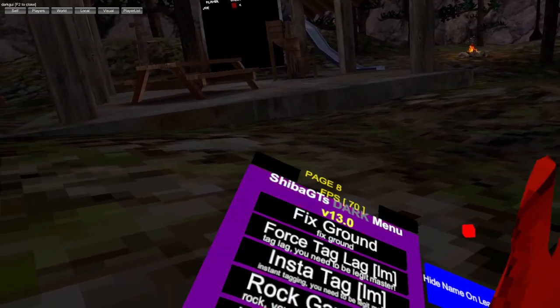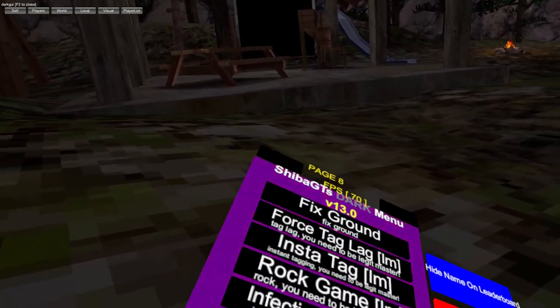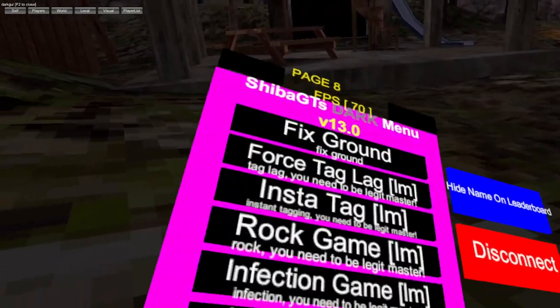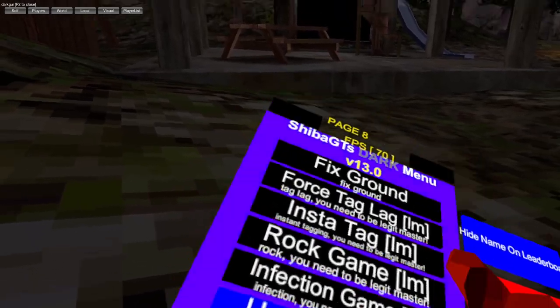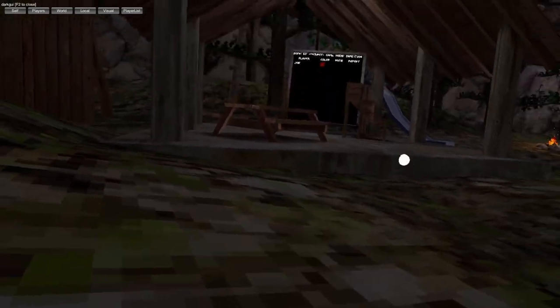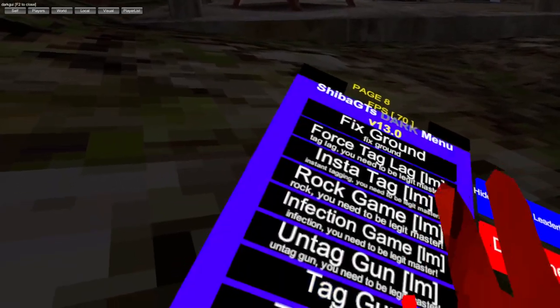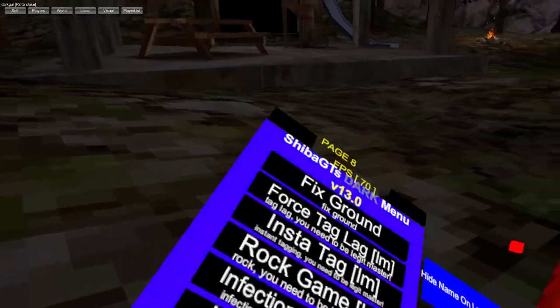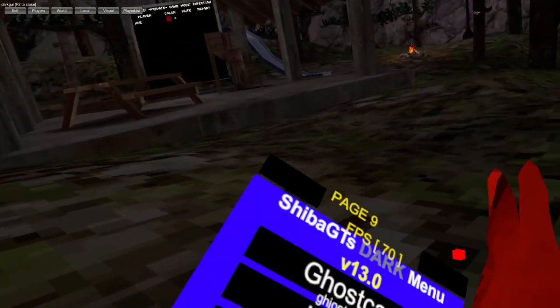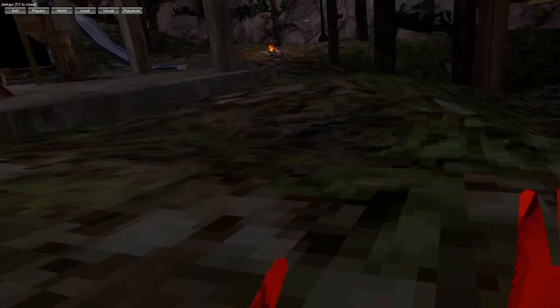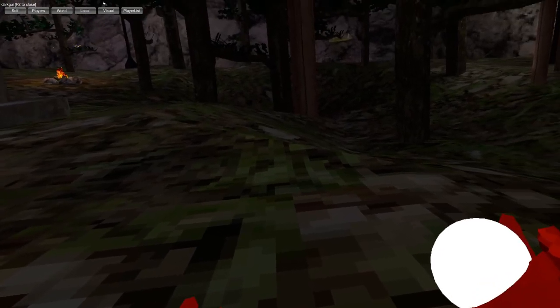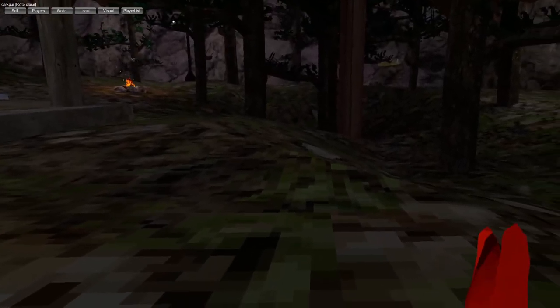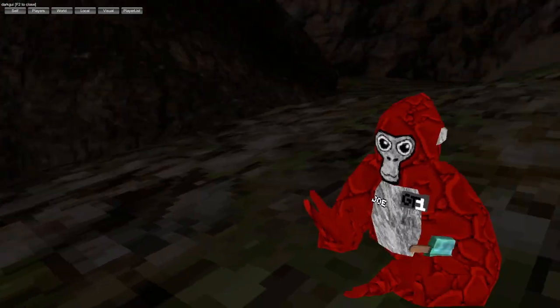Fix ground, force tag, lag insta tag, rock tag game, infection game, untag gun, tag gun, old tag aura. Ghost camp, just ghost monkey you click.